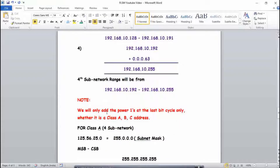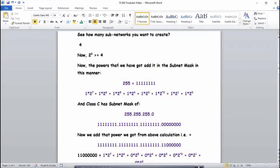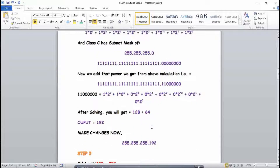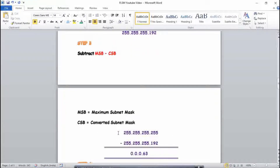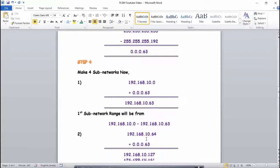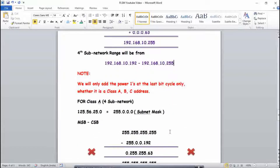An important point to note: we only add the power ones at the last bit block — whether it is Class A, B, C, or any address. This means the power we calculated (2 raised to power 2) is added to the last block only, from the left side. This gives you the converted subnet mask. Then, dividing the maximum subnet mask by the converted subnet mask gives the difference, and using plus-one addition you generate the subnetwork ranges.